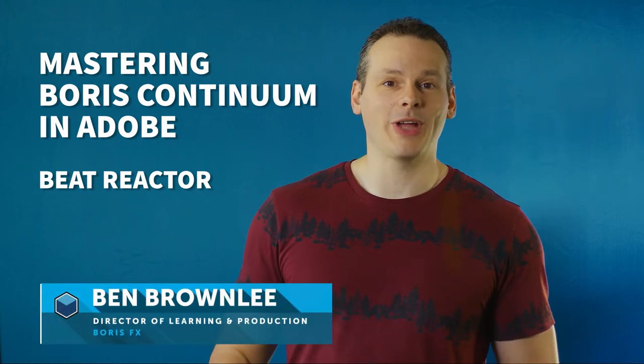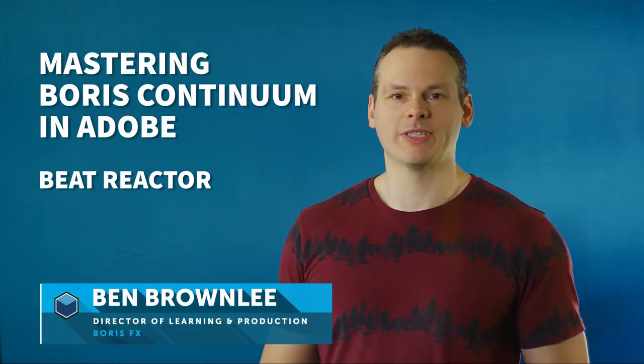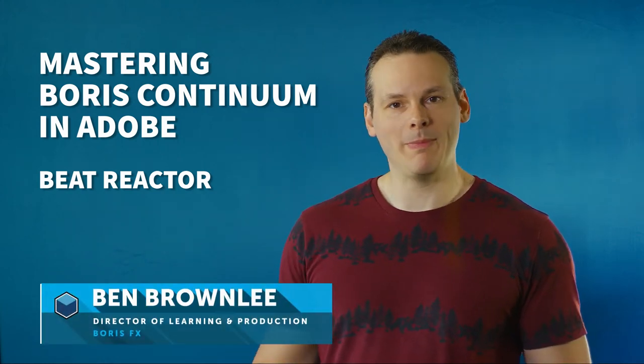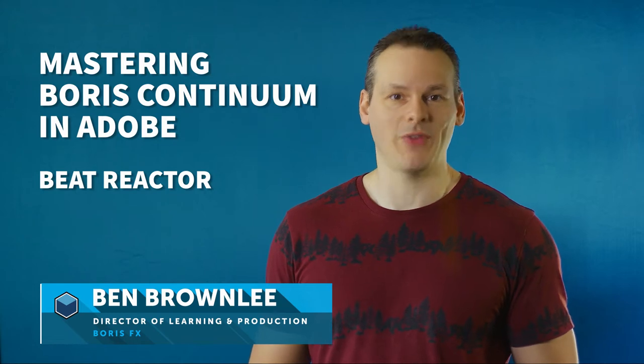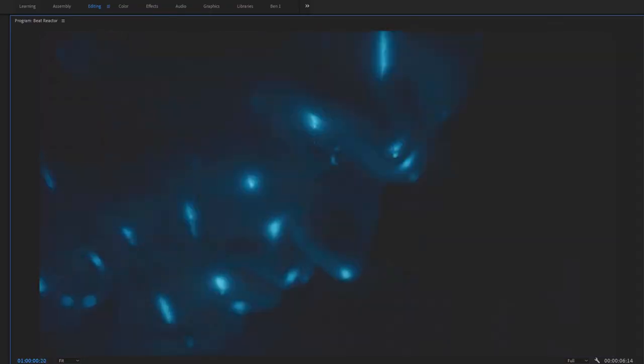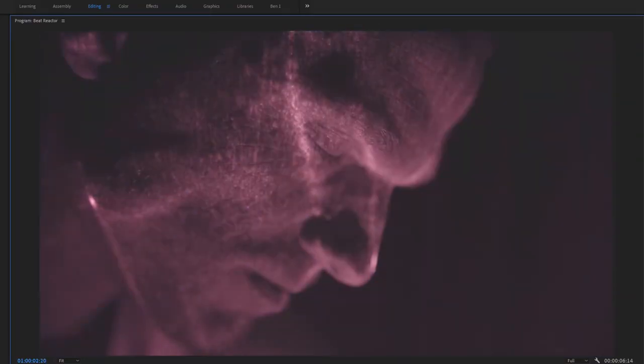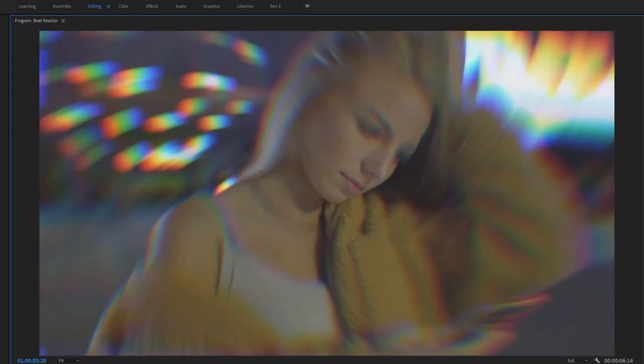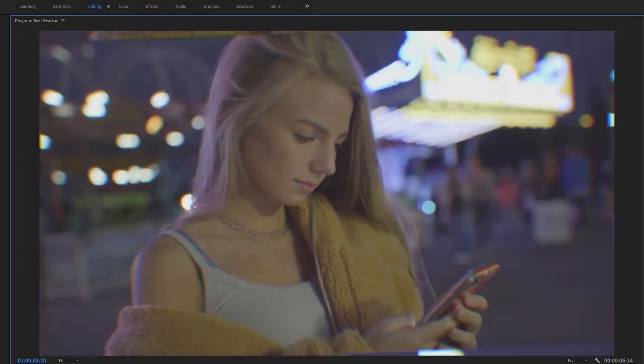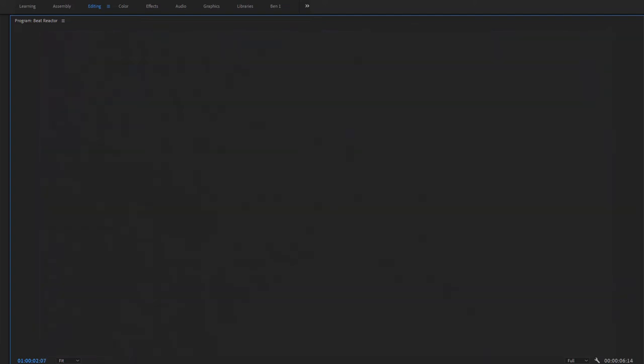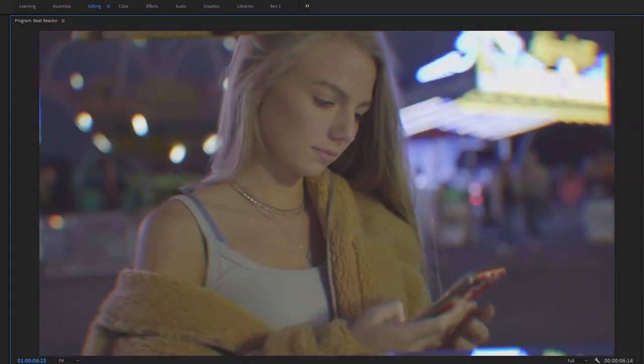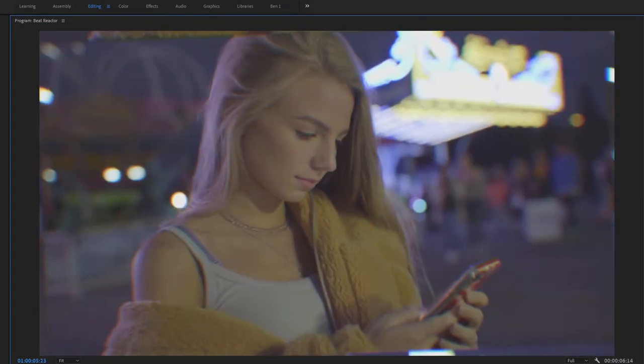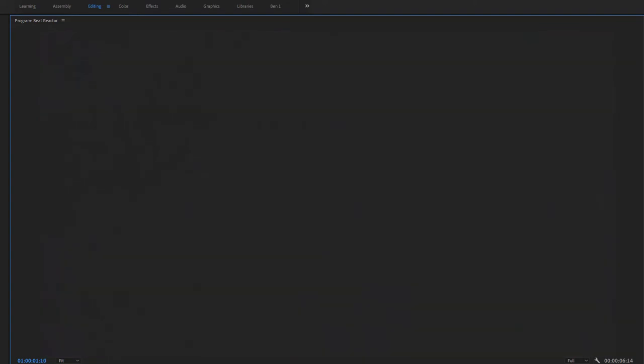Hello and welcome to this look at the Beat Reactor in Boris Continuum with me, Ben Brownlee from Boris FX. Now the Beat Reactor is our way of using audio to control the effects parameters in interesting and unusual ways so that we can create cool animations without using a single keyframe. So let's have a look at some of the things that we can do with a Beat Reactor.